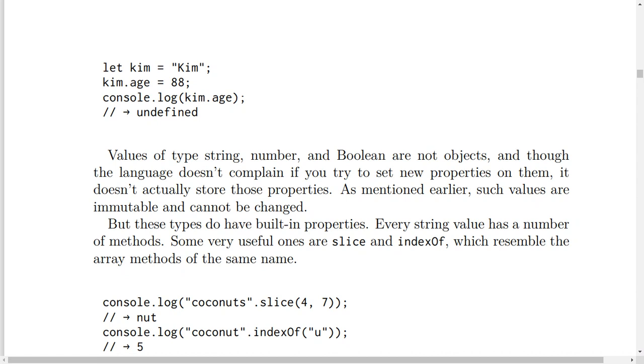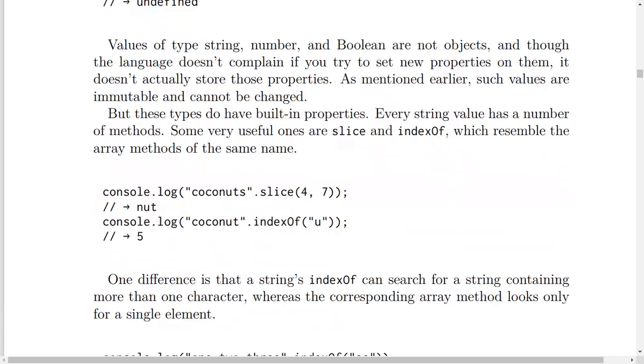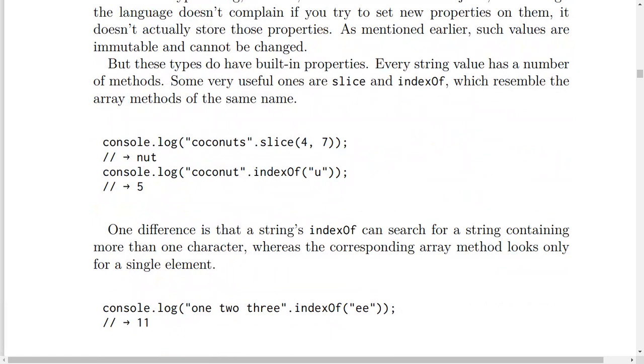Like this example: console.log('coconuts'.slice(4, 7)) will result in 'nut'.